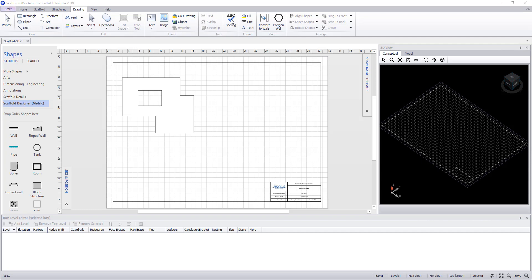You have a spell checker. We have options for formatting, fill, line type, and text. The next command allows you to convert lines into walls and also tanks into polygon walls.